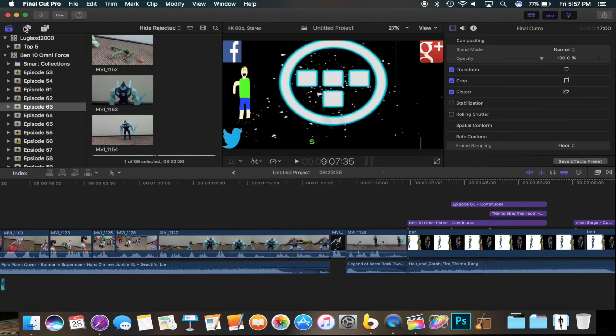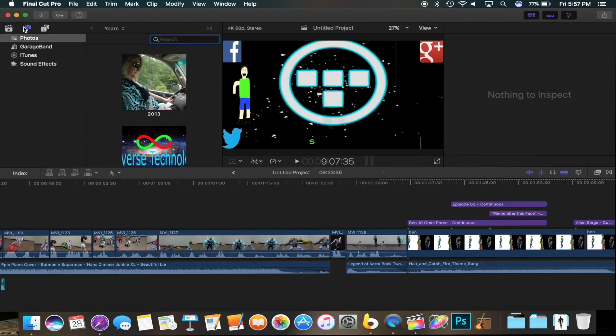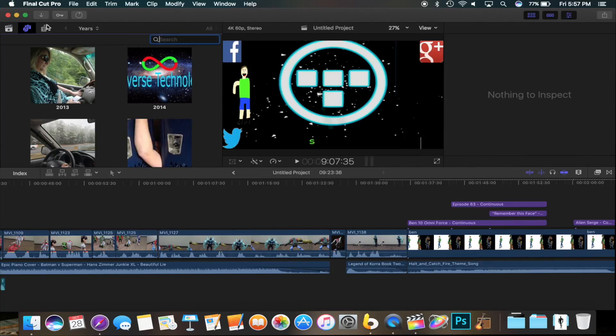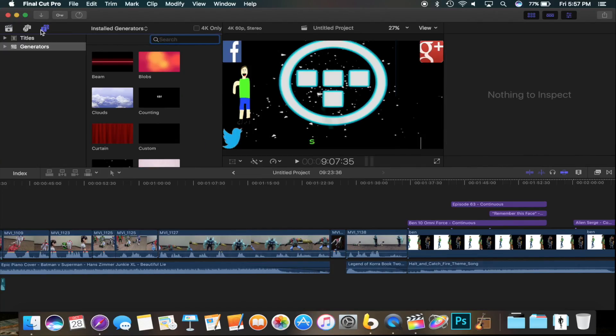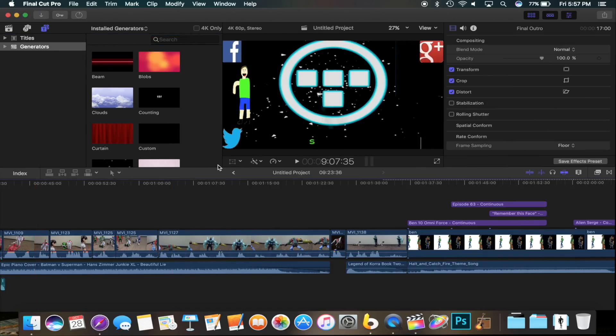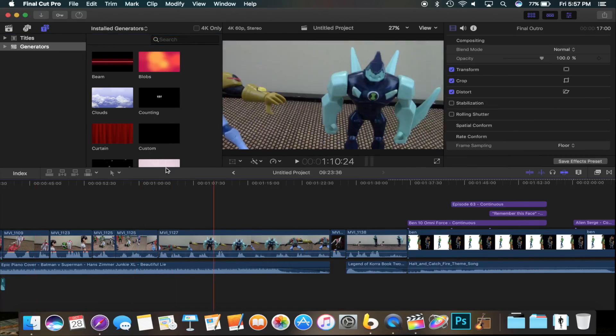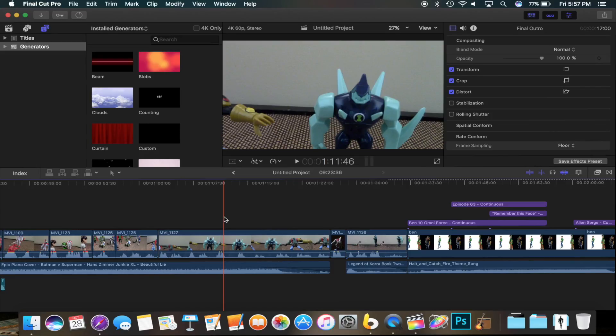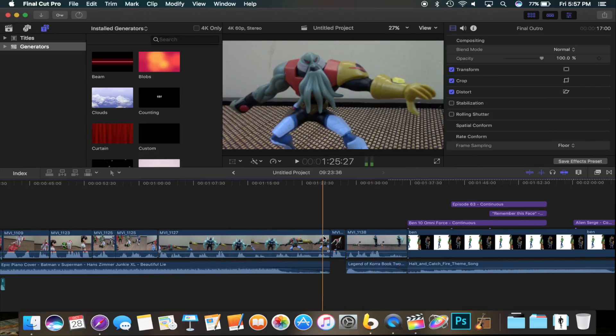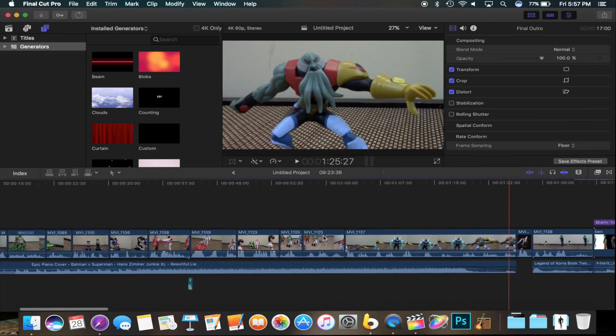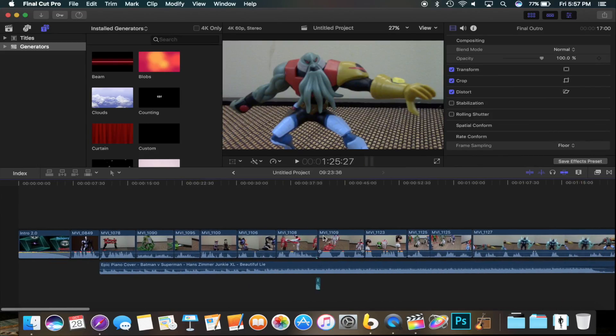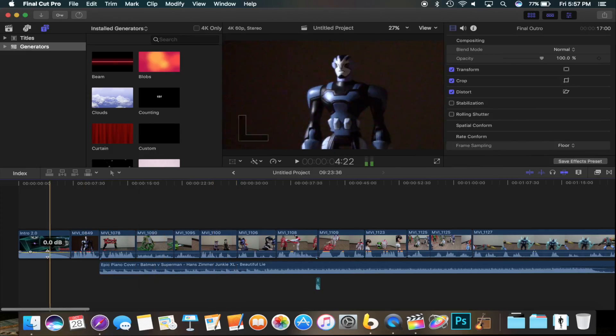The timeline, how you view your projects, your smart collections, your photos, your generators, all those are really different now. Everything really looks different in Final Cut Pro, and I think that's kind of where you are leading to.